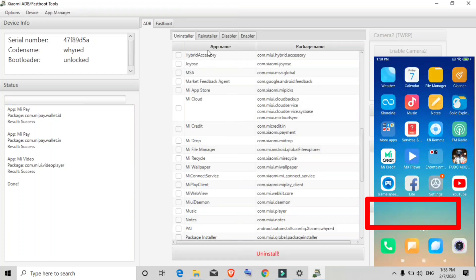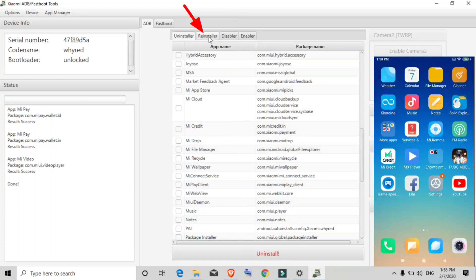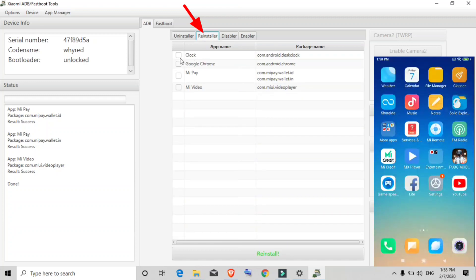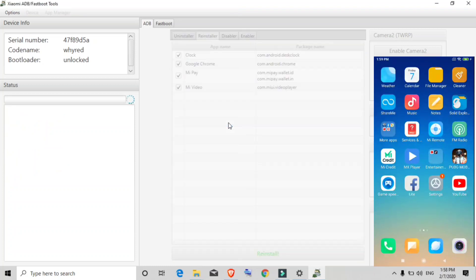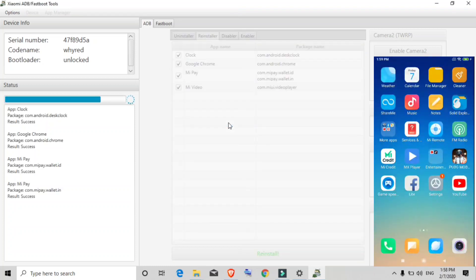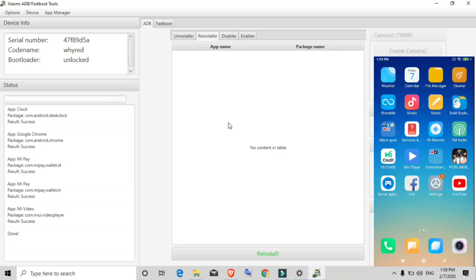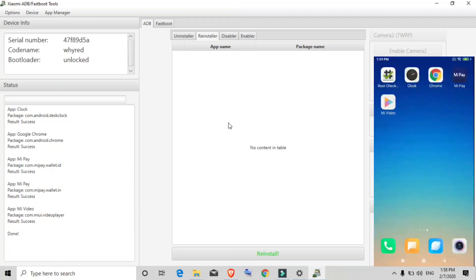There is also a Reinstaller feature. When you click on it, you see a list of all the applications you previously uninstalled. To reinstall them, tick-mark the ones you want and click Reinstall, then click Yes. All those applications will be reinstalled on your device. You can see on the screen that all the previously uninstalled apps are now reinstalled on the phone.